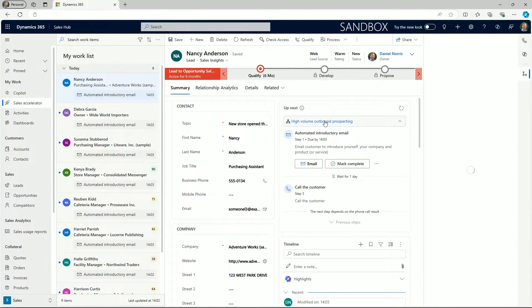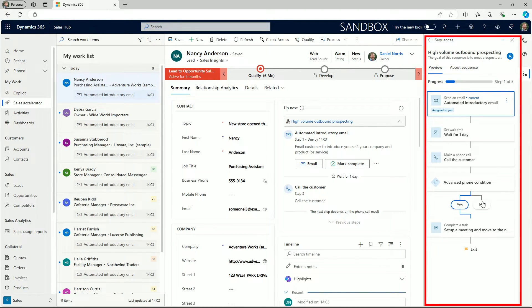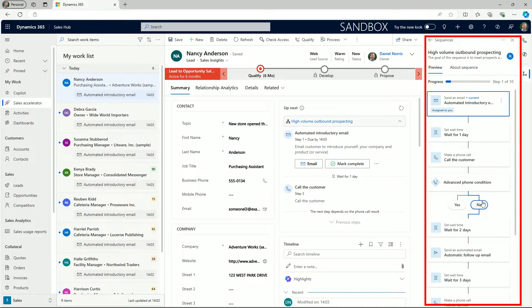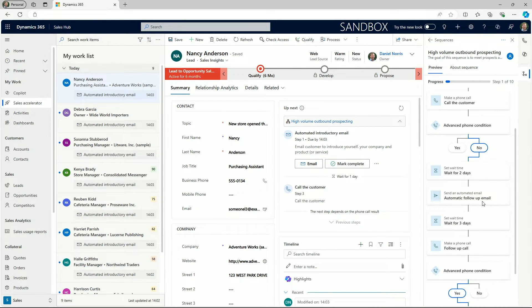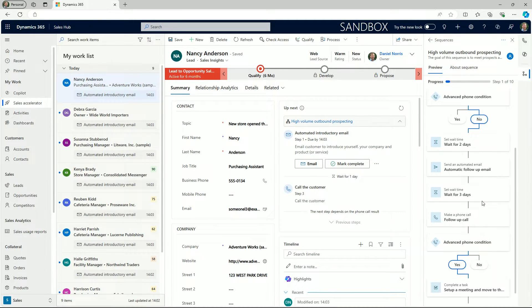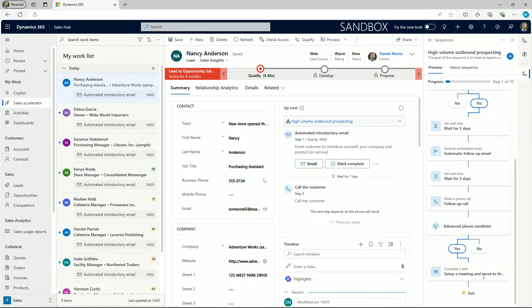By selecting the link at the top we have a preview of all the steps in the sequence. We can toggle the different branches available to us and scroll down to the end of the sequence flow.